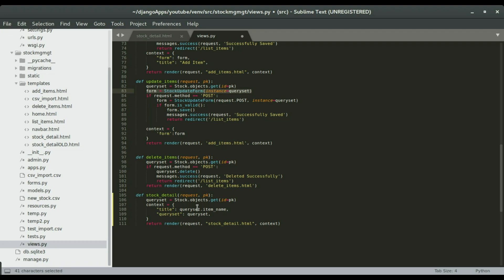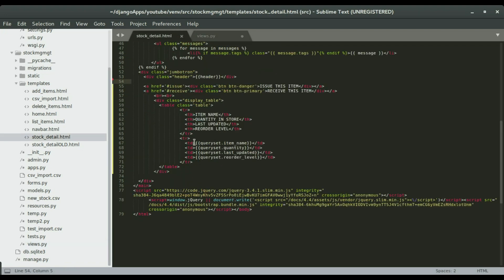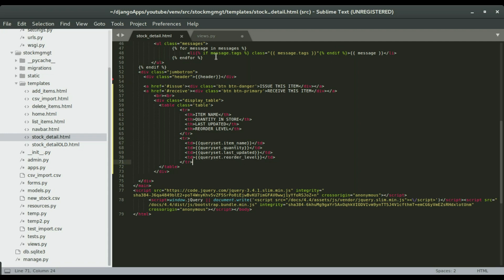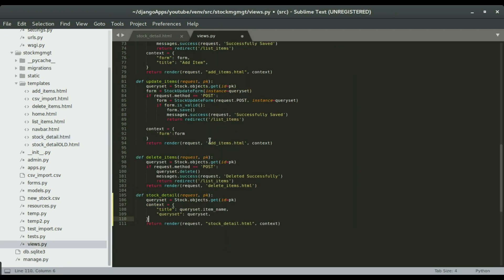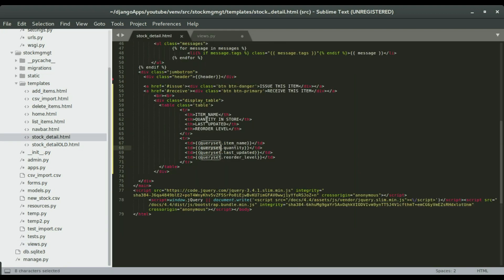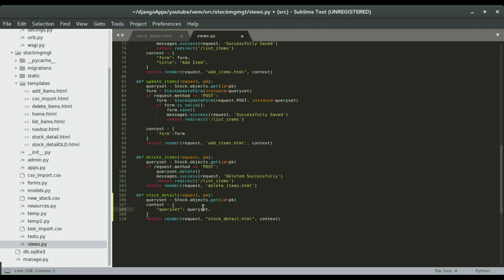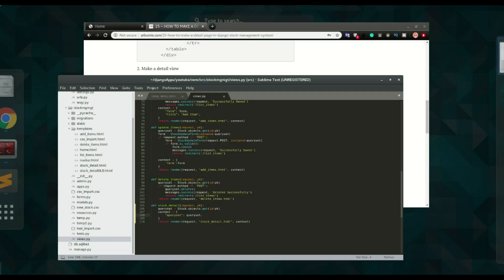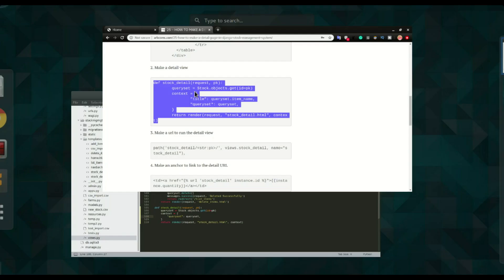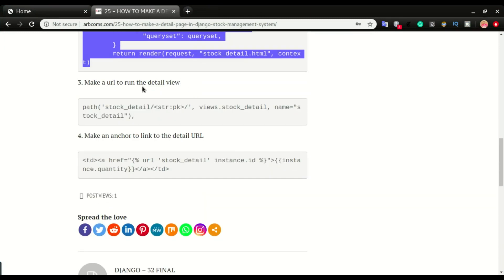We will have a query set and then we're going to have a context. This is what we're going to use to display the details of that item on this page, using the query set item name, query set quantity, query set last updated, and the reorder level. We're going to have the query set in the context so that we can use that query set right here. I will not need the title, I can just remove that as well. I'm going to save this and then do the next step.